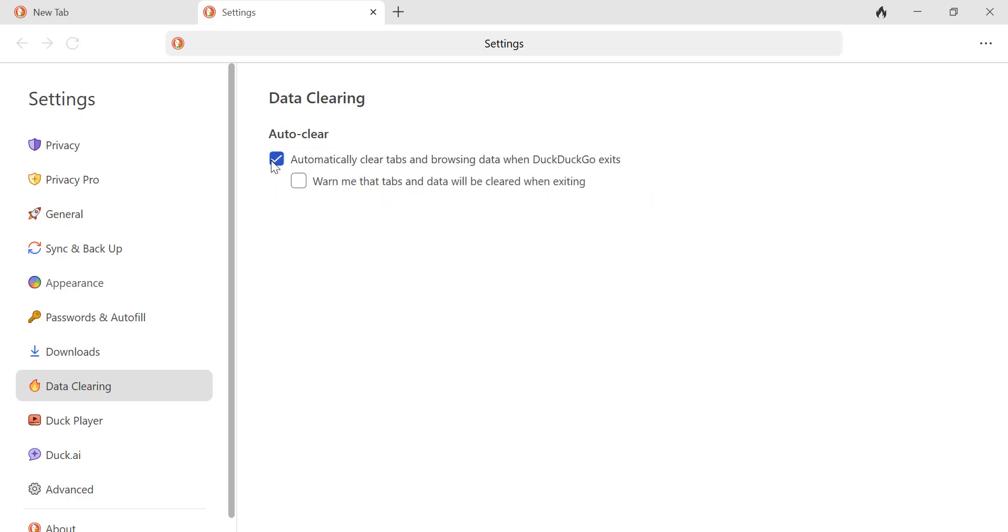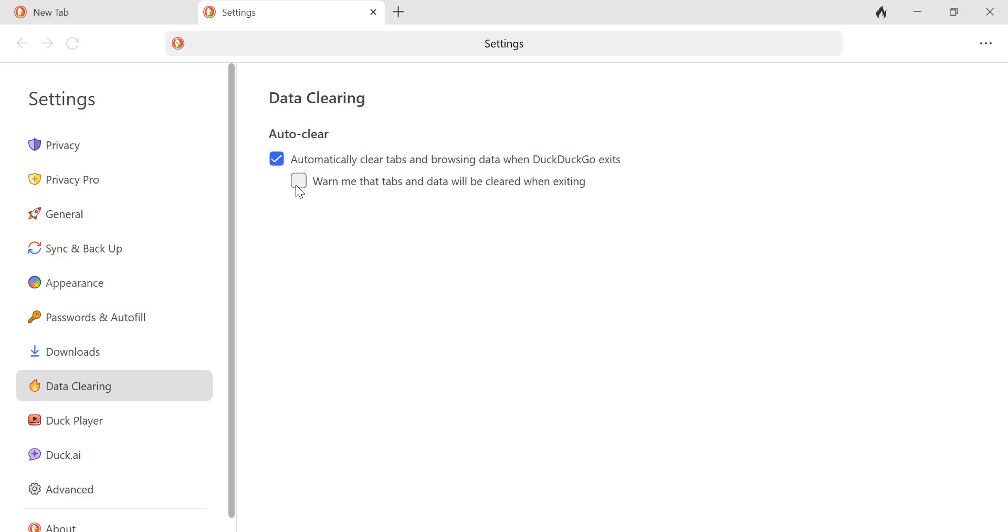If you want, you can toggle on the option warn before clearing on exit. To avoid losing important tabs, enable the warning option. This will ask you every time before clearing data.